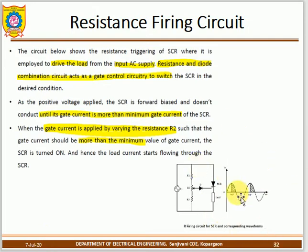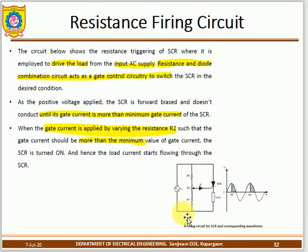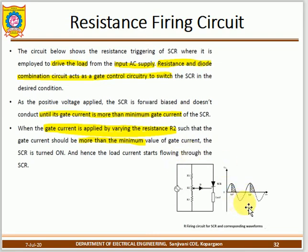Looking at the waveforms, the SCR conducts from 90° to 180° of the AC cycle. It does not conduct during the negative half cycle because the SCR is unidirectional — current can only flow from anode to cathode (positive half cycle, phase with respect to neutral). During the negative half cycle, current flow is not permitted.